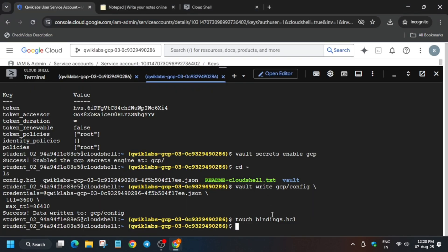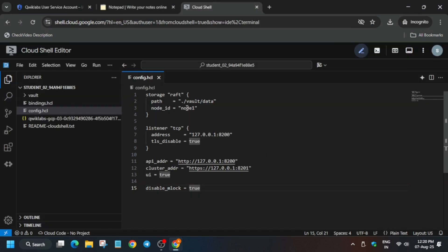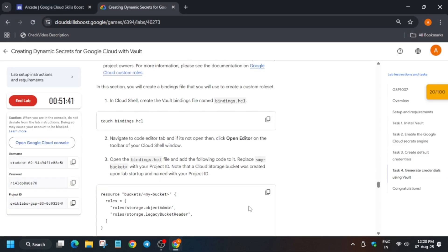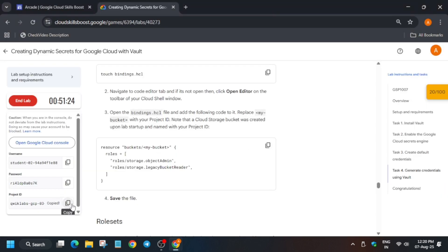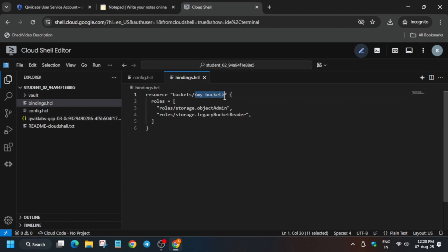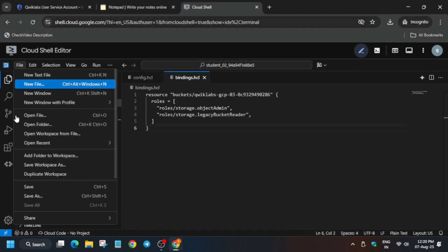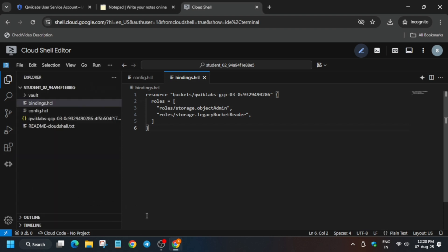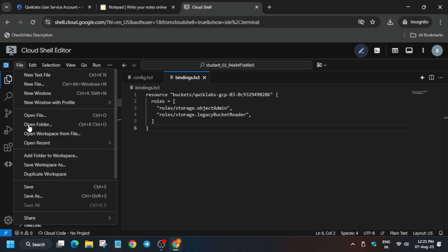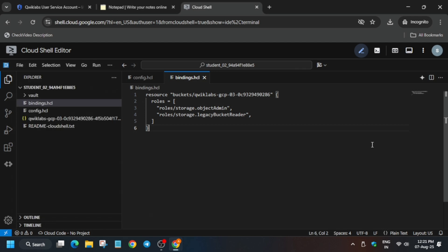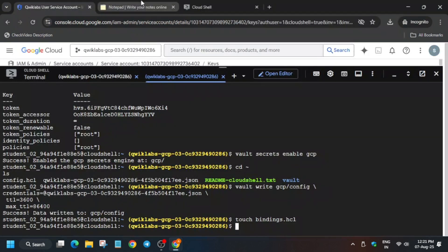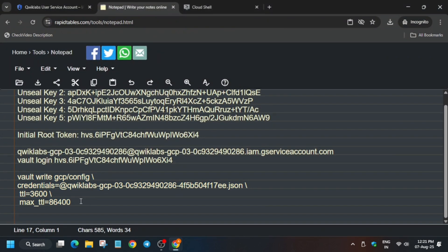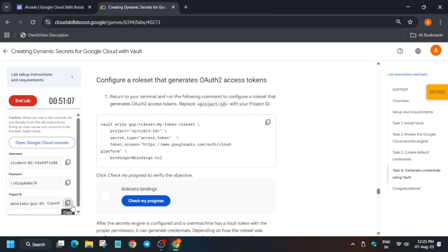The next step is binding.hcl — paste it in the Cloud Shell and the file is loaded. Open the editor if you haven't already by clicking Open Editor in Cloud Shell. Update the bucket name in the file from the specified section. Then click File and Save. Once saved, cross-verify the save option is enabled, then come back and copy the next command.